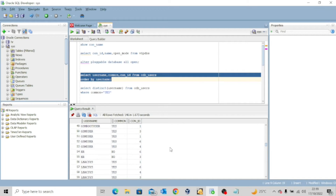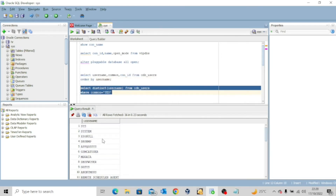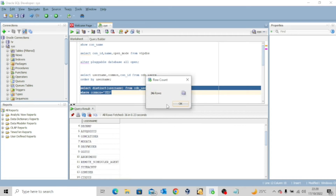Take note that a local user can actually be found in multiple pluggable databases, but not in the container database. Now let's run: SELECT DISTINCT username FROM cdb_users WHERE common = 'YES'. We use DISTINCT so names don't appear more than once. After executing this query you can see SYS, SYSTEM, and so on. We have 36 rows of common users.